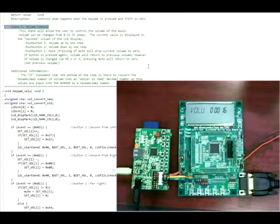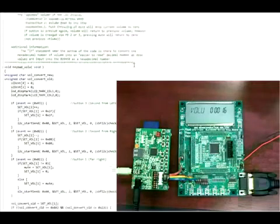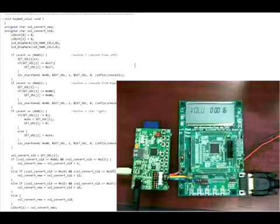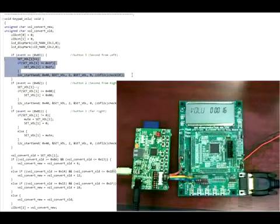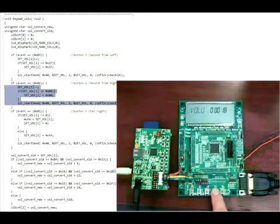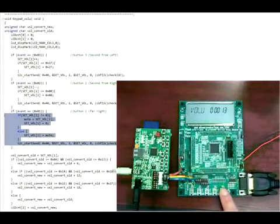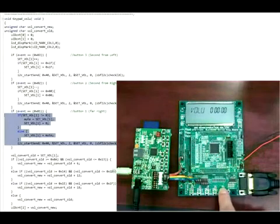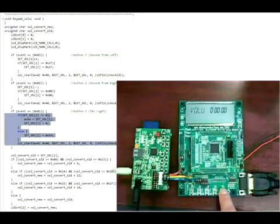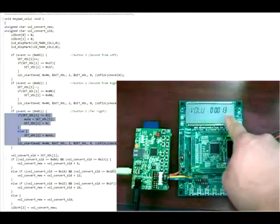The volume of the BU9458 has 31 steps incrementing from 0 to 0x1F. In this state, when pushbutton 3 is pressed, the volume will increment by 1. When pushbutton 2 is pressed, the volume will decrement by 1. Pushbutton 1 acts differently depending on the current volume level: if the current volume is not equal to 0, it will store the current volume level in a variable and send an I2C command instantly changing the volume to 0. If the current volume level is equal to 0, the volume will be restored with the previously saved volume setting, thus successfully implementing a mute function.